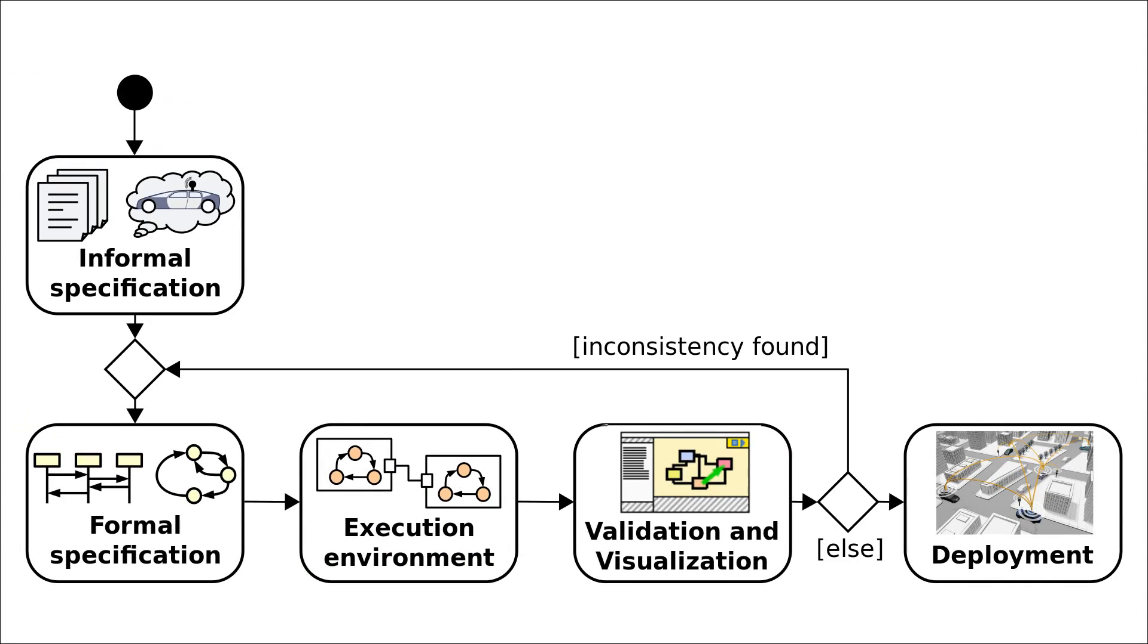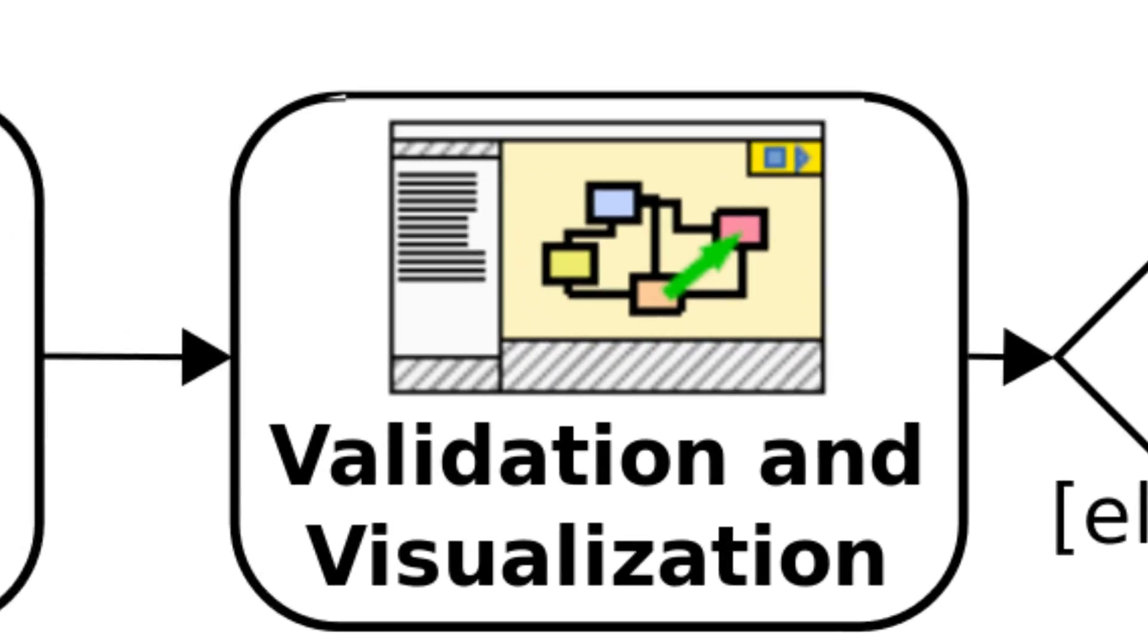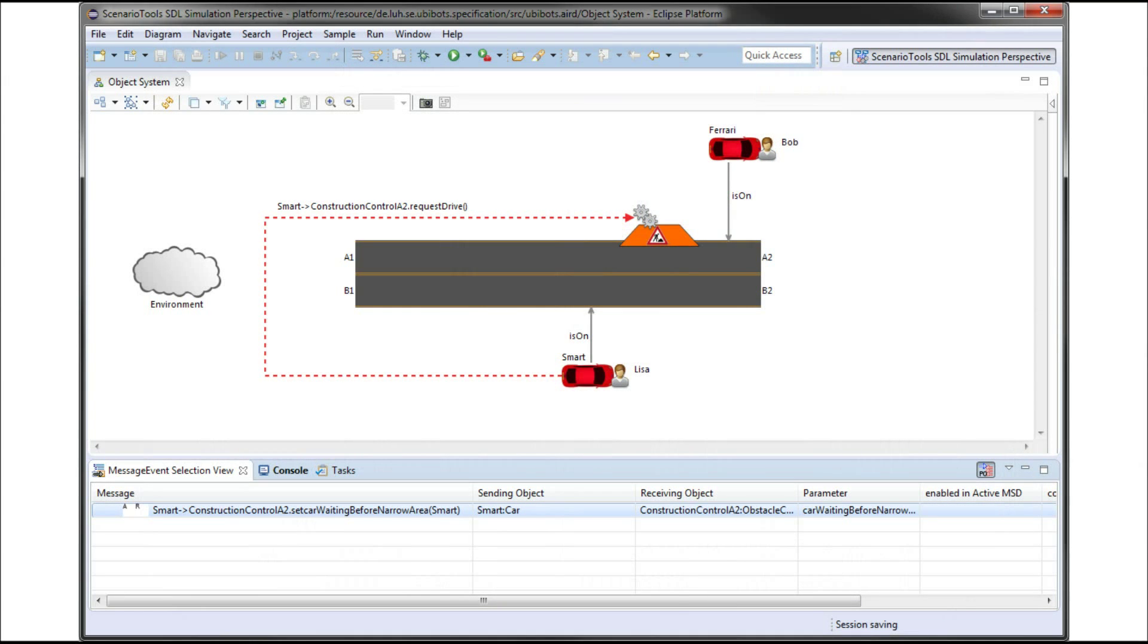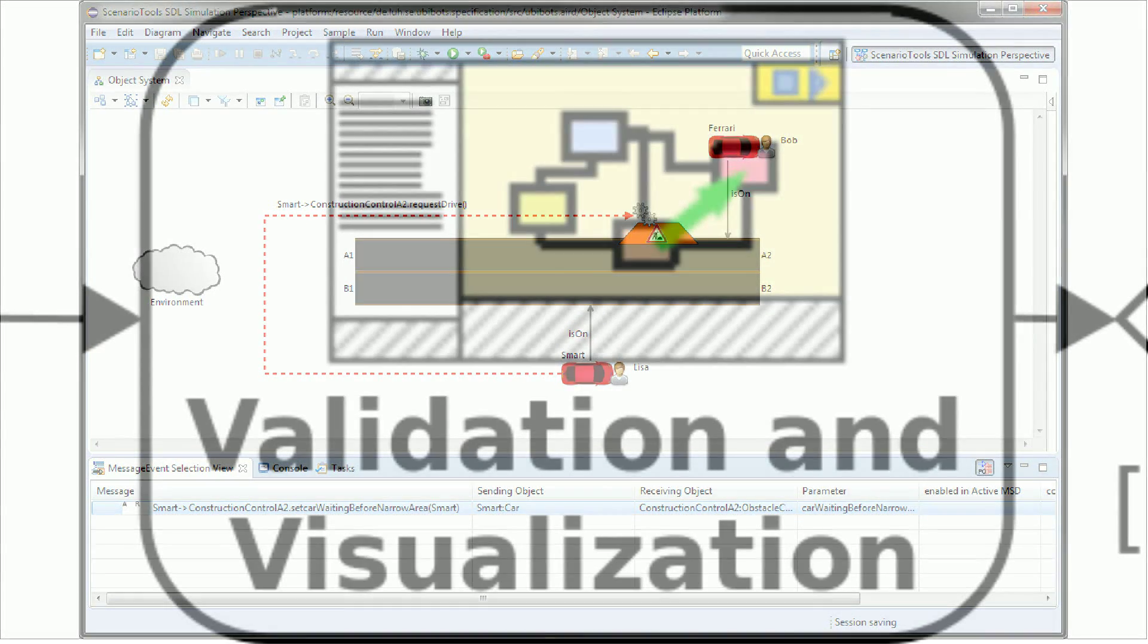Next let's take a closer look at the validation and visualization. The visualization is done through an additional Eclipse plugin. As you can see all available objects and their relations are shown. Furthermore all messages that can happen in the next step are listed in the table at the bottom.